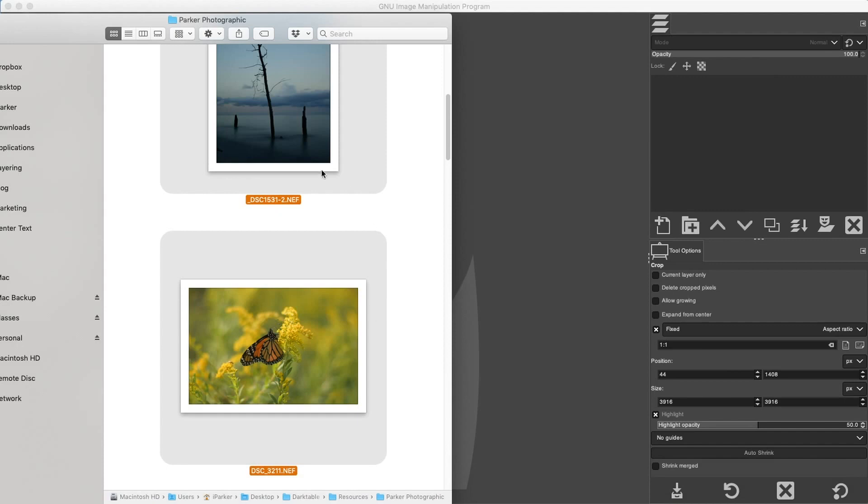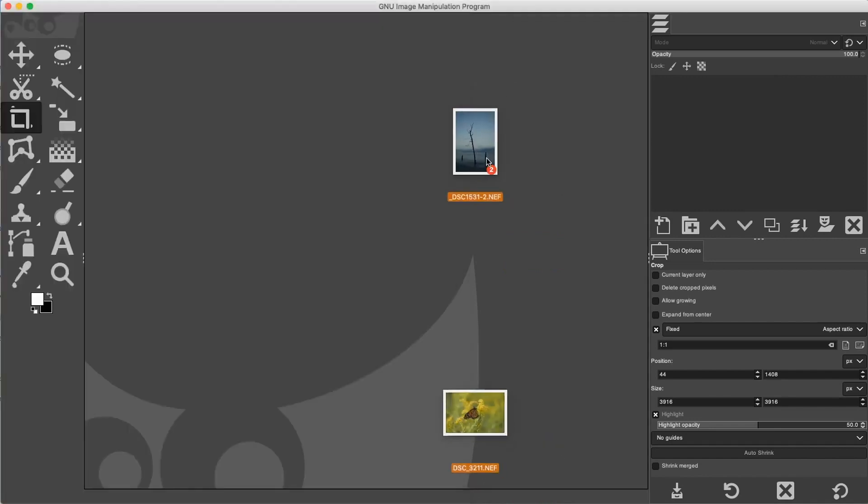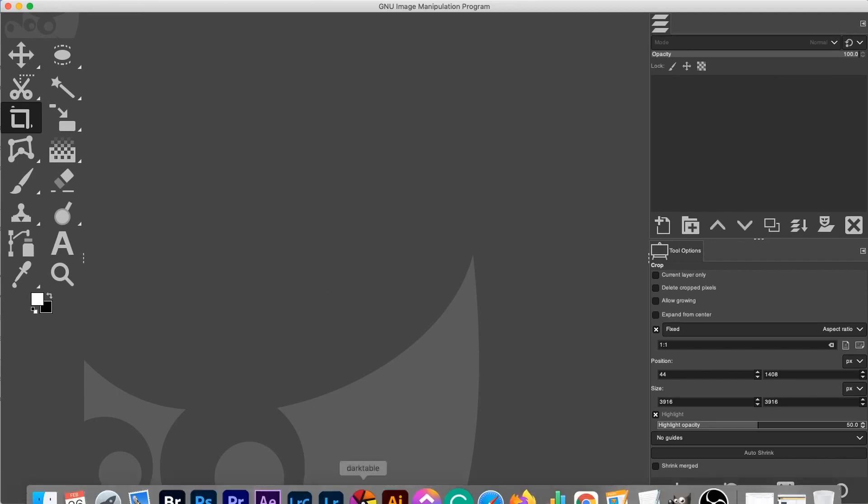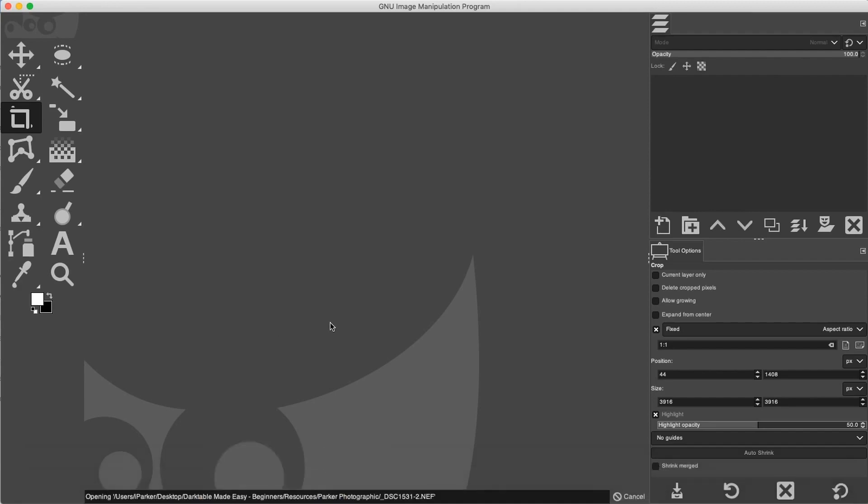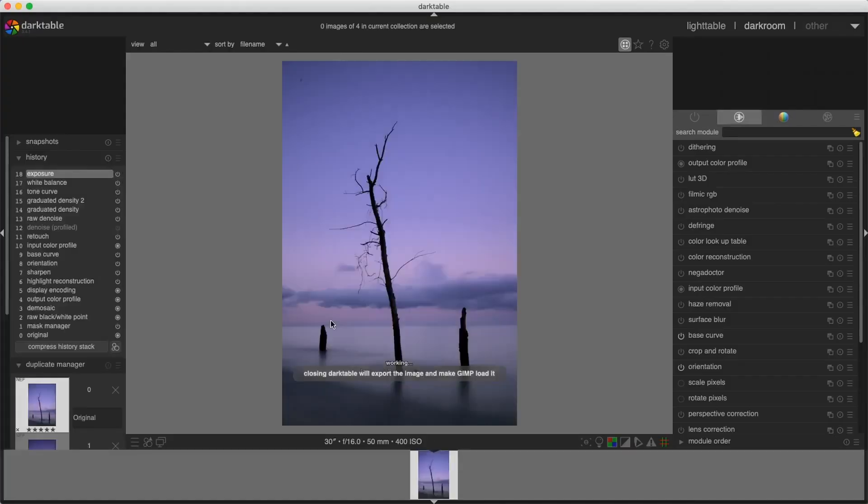I have a couple of RAW files here that I'm going to open in GIMP. I'm going to click and drag these over the interface. Once I release, GIMP will begin opening the files, but not in the GIMP interface. Instead, it's automatically opening the Dark Table application.